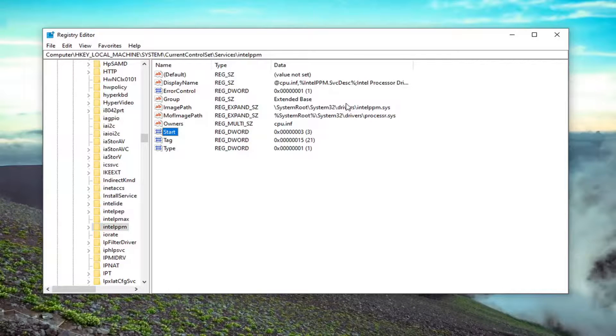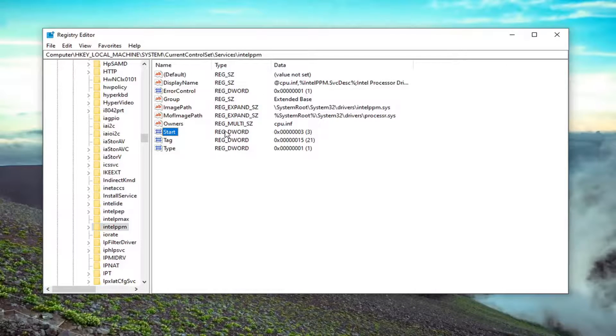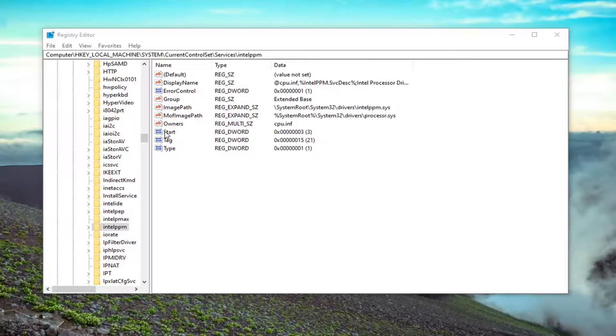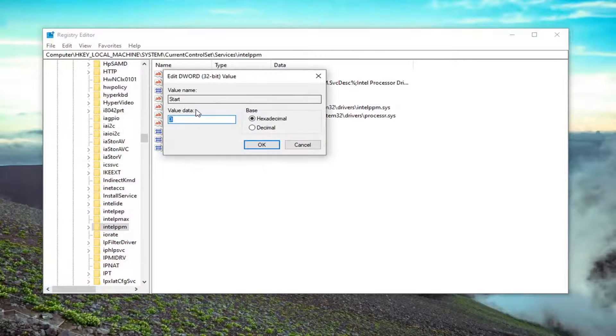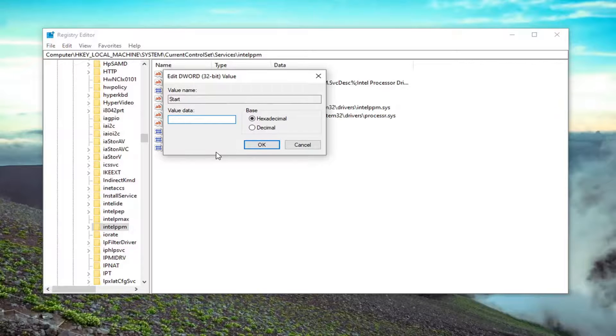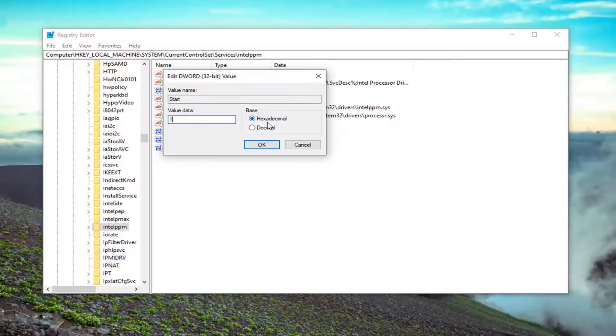And now you want to direct your attention over to the right panel where it says start. And it's a REG_DWORD value. Go ahead and double click on that. In the value data field, delete whatever number is typed in here and type the number 1. Click OK.